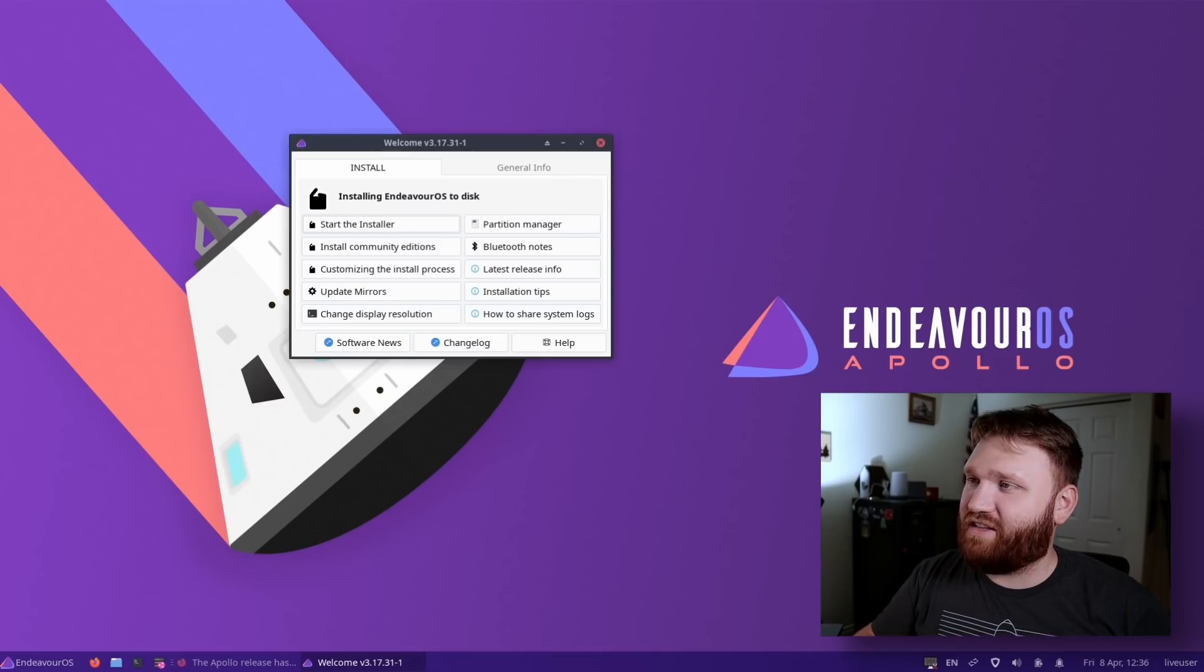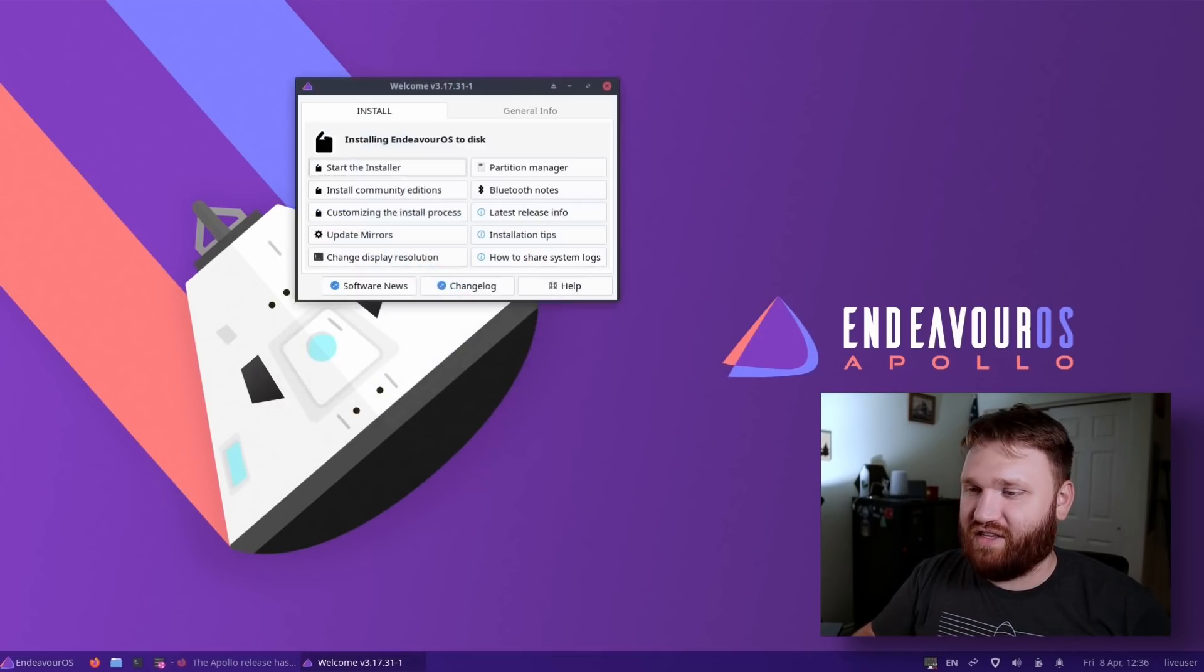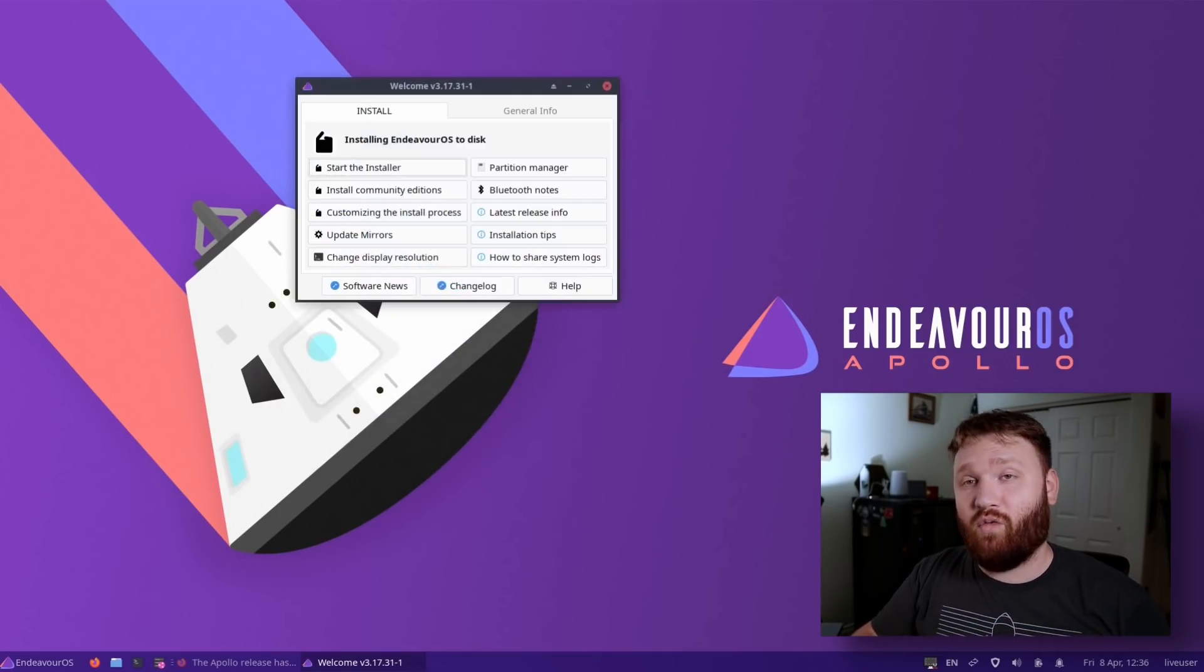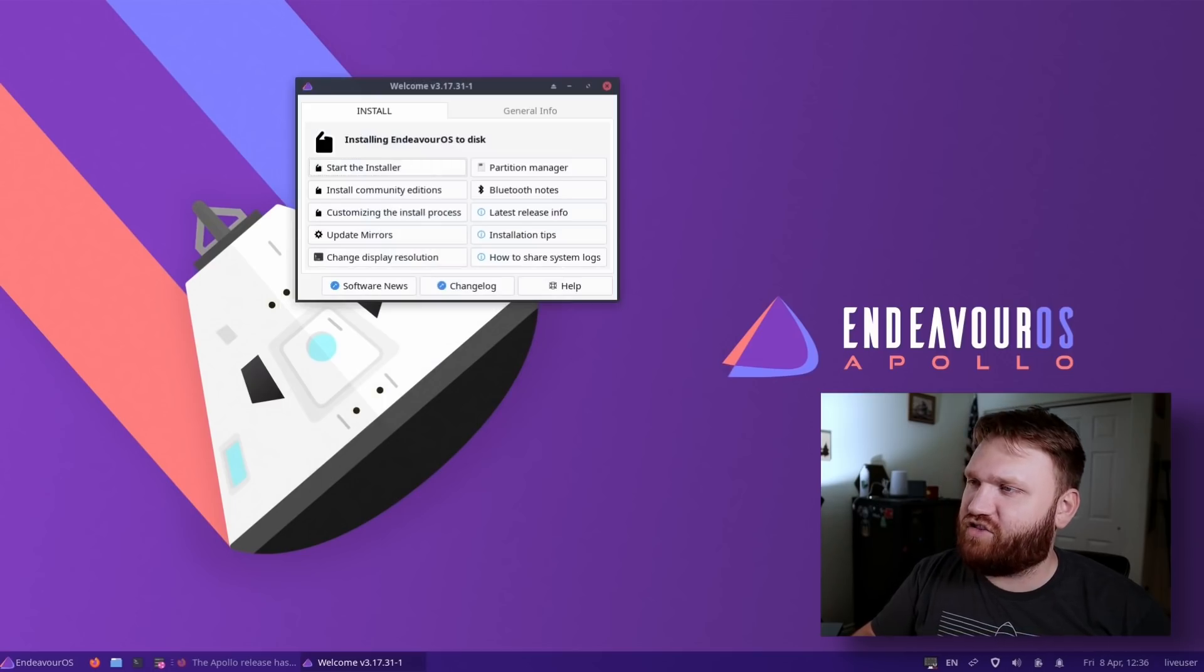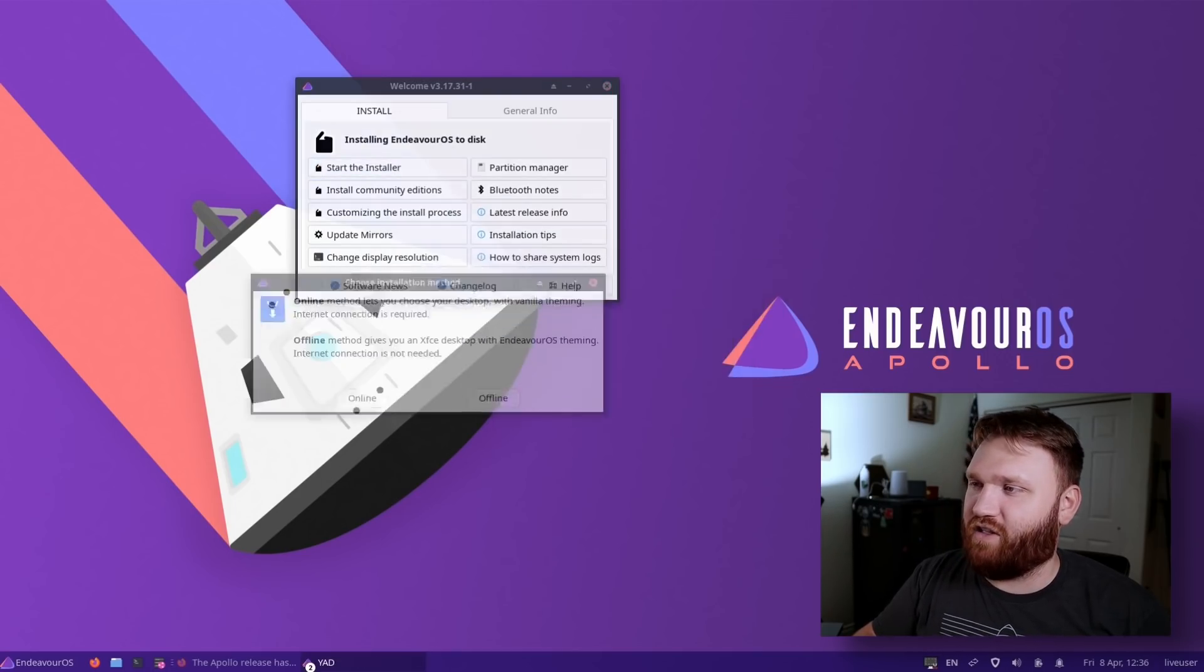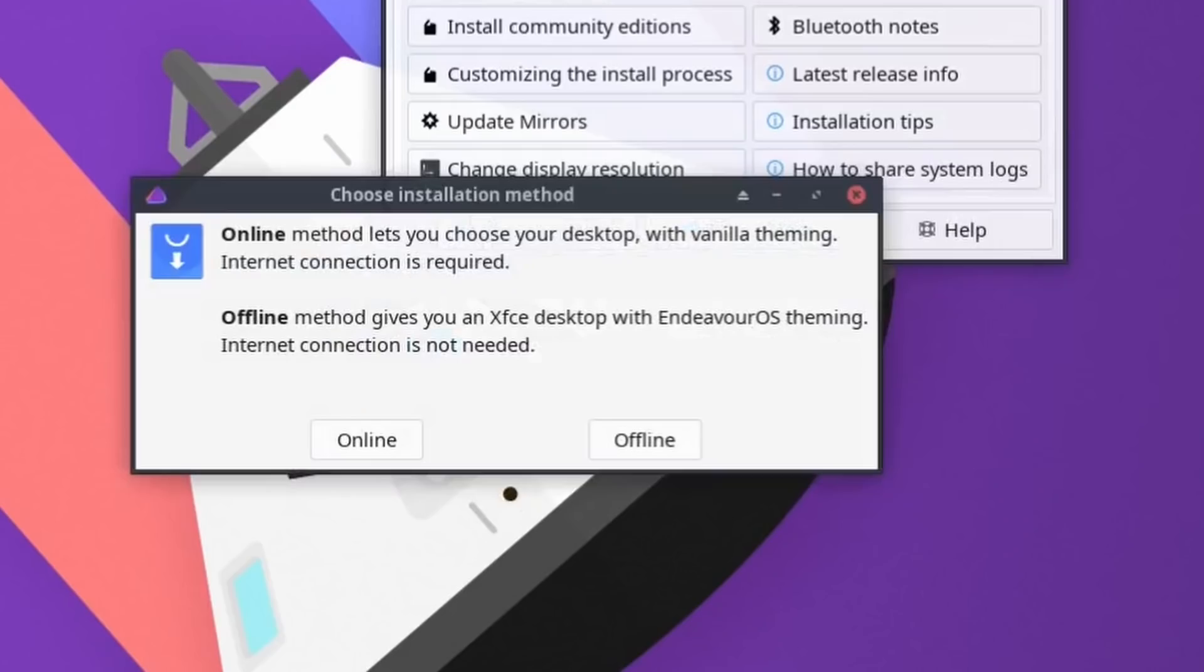What I'm actually in right here is the live disk image. This ships with XFCE by default. And when you launch the installer, let's just go ahead and do that. When we launch the installer, we have two methods: online and offline. Offline is going to give you what you see right here, which is the standard XFCE desktop with the EndeavorOS theming. Online will let us pick our desktop.